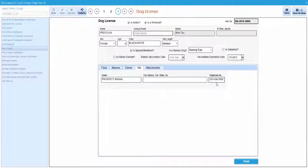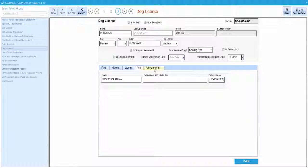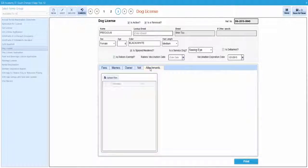To attach a file to the form, such as a rabies exemption form or a service dog certificate, click on the attachments tab.